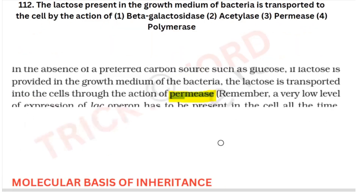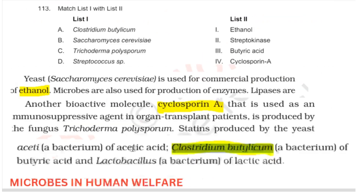When lactose is present in the growth medium of bacteria, it is transported into the cell by the action of which of the following? Again a direct question — the lactose is transported using permease. So your answer will be permease. This is taken from your molecular basis of inheritance chapter.